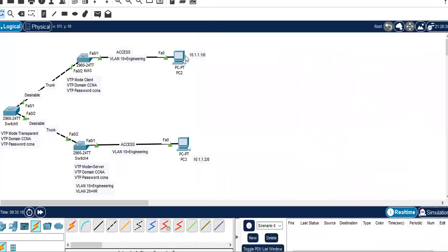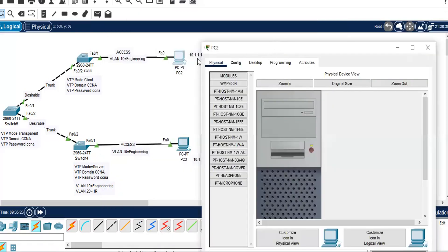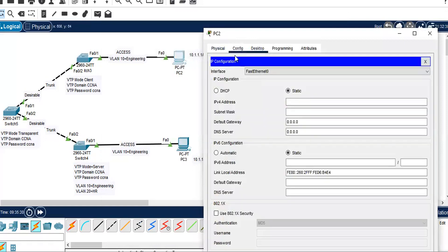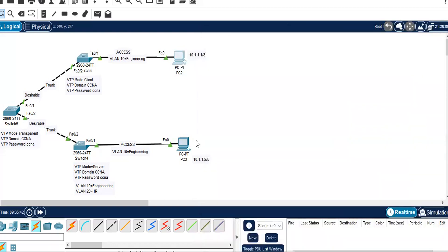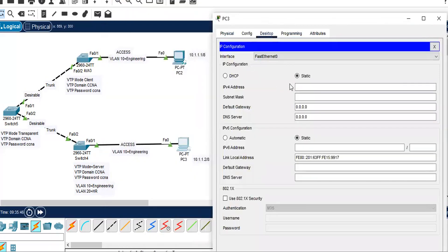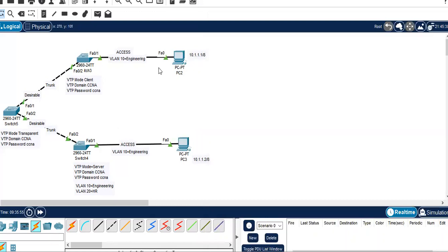We also need to configure IP addresses. PC2 is 10.1.1.1 with /8, and PC3 is 10.1.1.2. Go to the desktop and configure the IP address manually using static. The subnet mask is automatically populated. Now that we have configured the VTP modes, we also need to configure VLANs. Both PCs will be placed into VLAN 10, named engineering. Let's configure the access link between the switch and the PC.